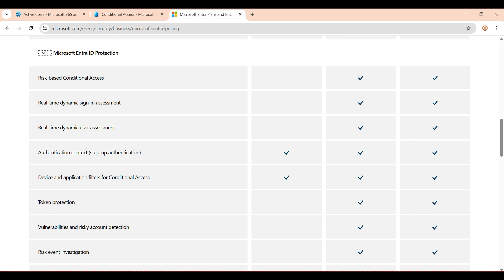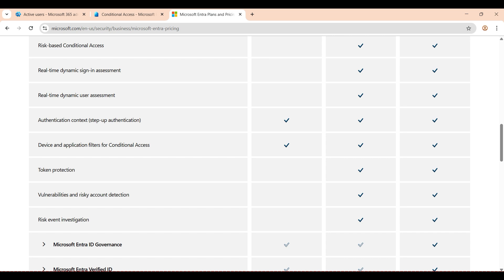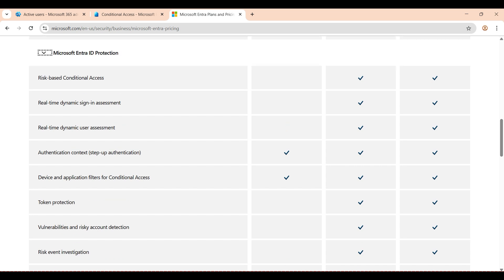When you look at the P2 identity protection features, you can see risk-based conditional access and real-time dynamic sign-in assessment. You can see all these security features on the screen. Token protection is also included — I will create a separate video for that, as it is very interesting and everyone should use it with conditional access.